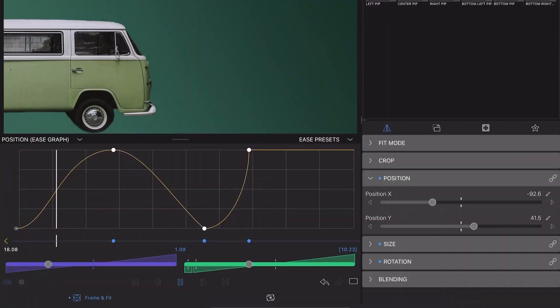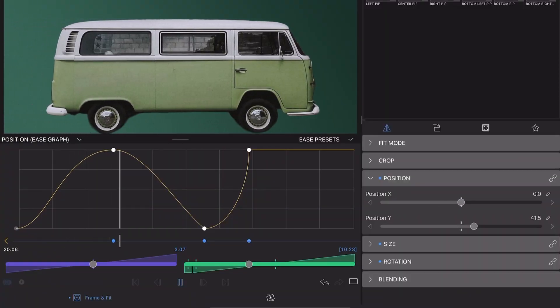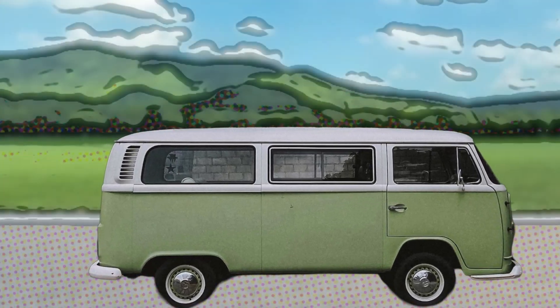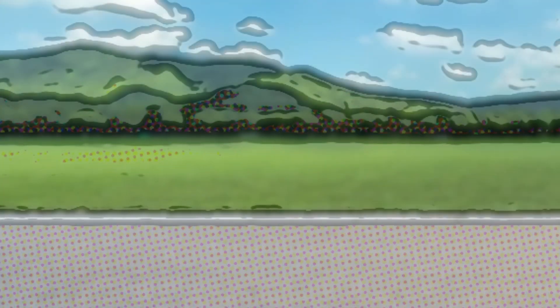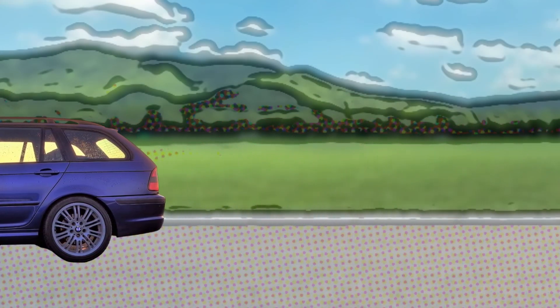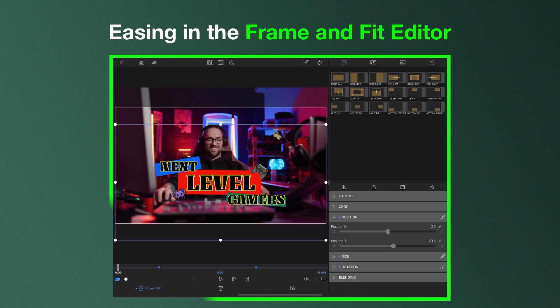Now the changes we make to our media will look more natural and lifelike by adding acceleration or deceleration to the animations and effects we place on our clips. So let's break it down.